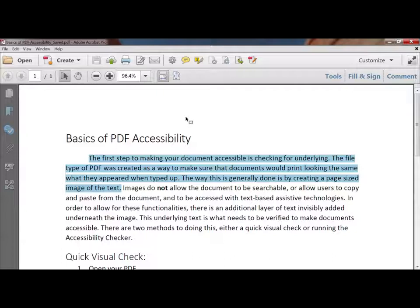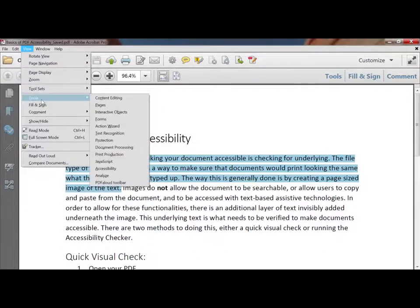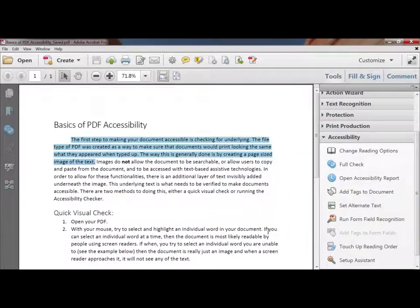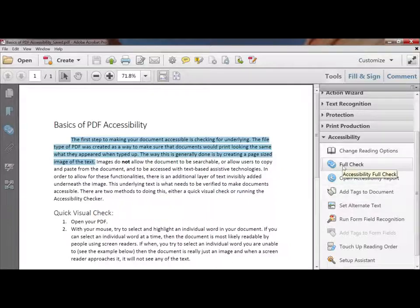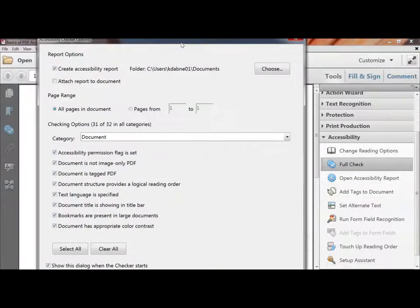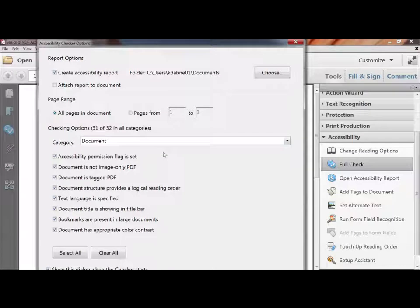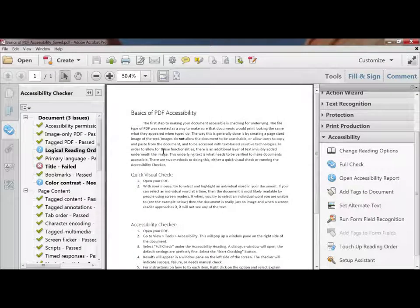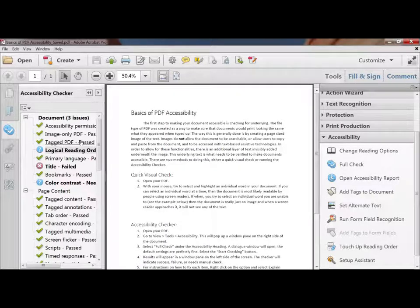In Adobe Acrobat Pro, to run the full check, go to View, down to Tools, then run Accessibility or press on the Accessibility tool. It'll pop up as a pane on the right side of your window. The second option is Full Check — pressing on it pulls up a window. I don't change any settings; I just press Enter to run it. It'll bring up a tool pane on the left side showing all the different tests it ran and the results.